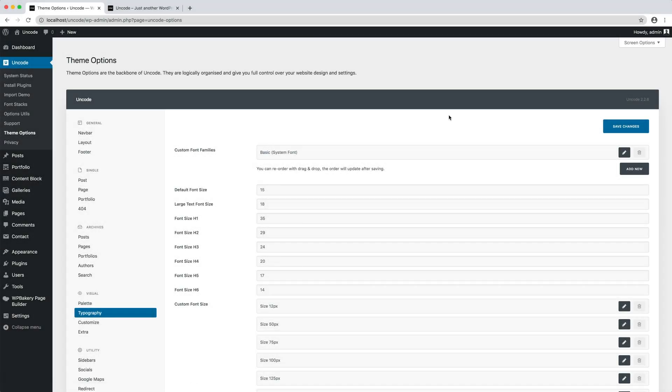In the font stack menu, we have imported the fonts. Let's make them now available in Uncode's theme options so they can be used.